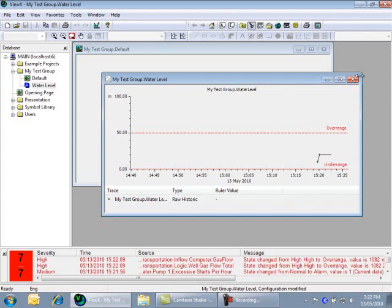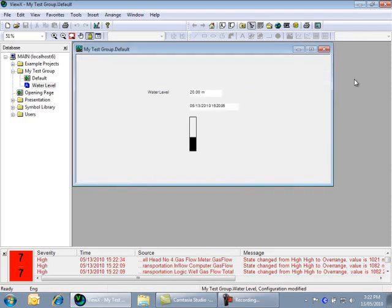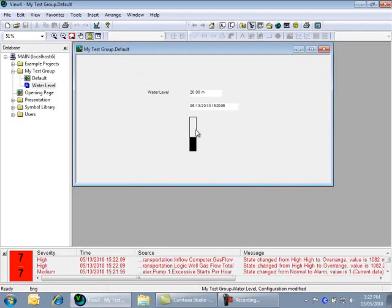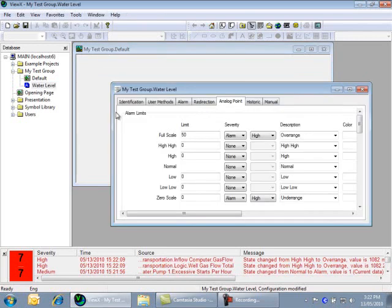let's have a brief look at the operation of alarms. As a first step, let's have a look at our point configuration by opening the properties of the water level point. You can see that only the out of range limits, that is greater than full scale or less than zero scale, are configured for an alarm.